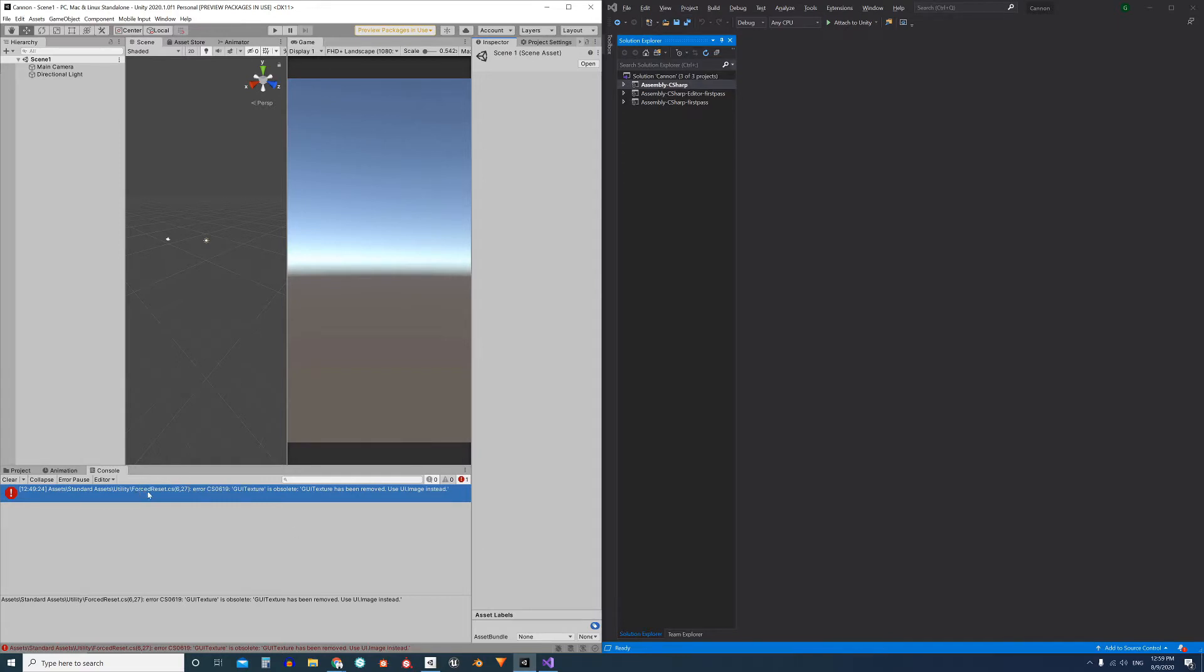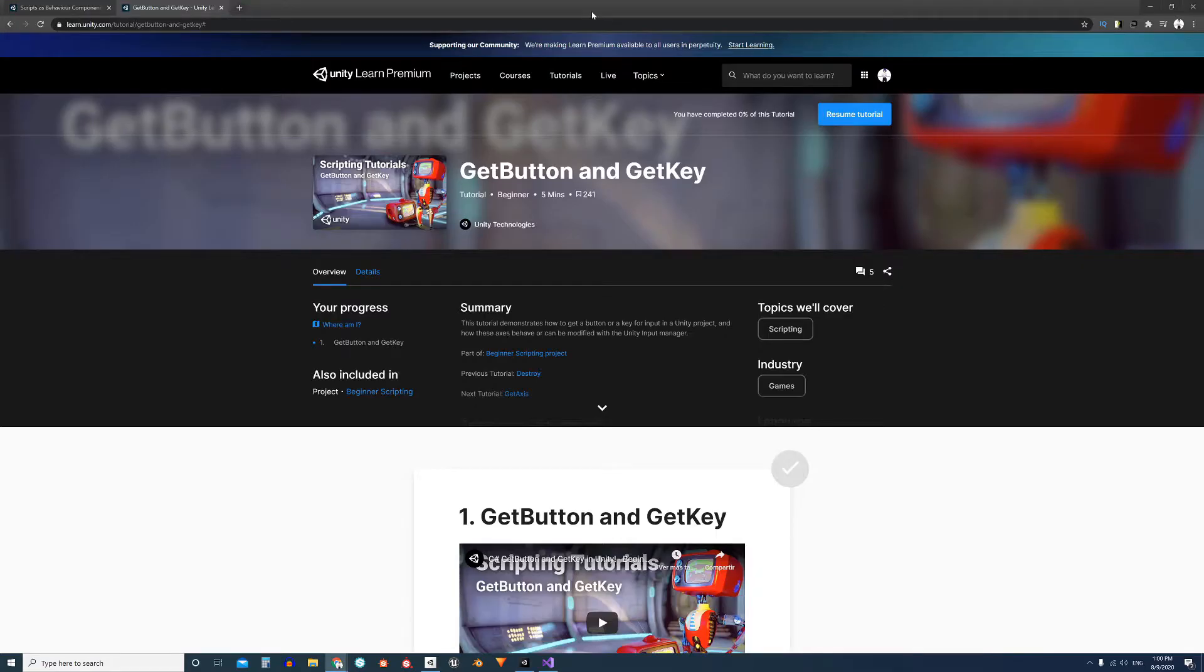One is a script called forced reset that comes inside the standard assets package. Maybe this package is updated later and the error doesn't appear anymore, but in this case here it is and we'll see how to solve it.